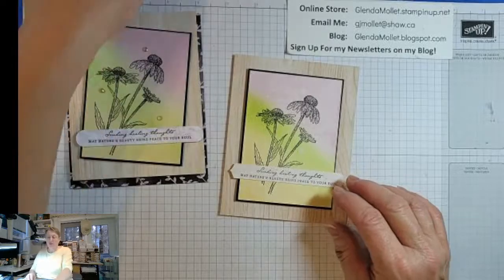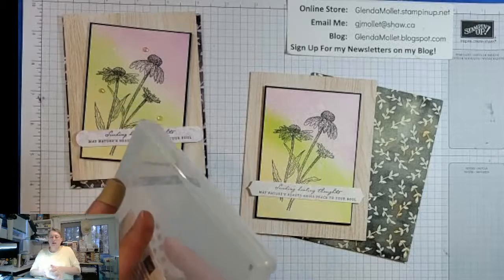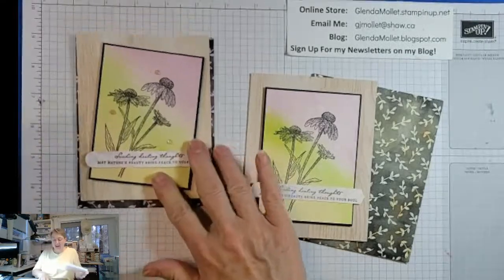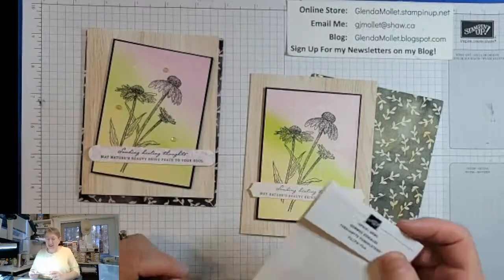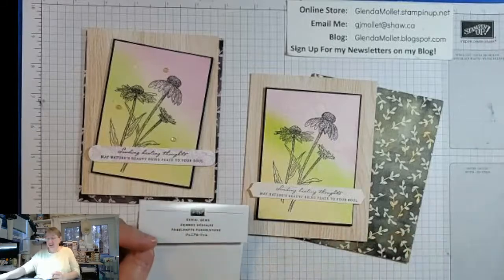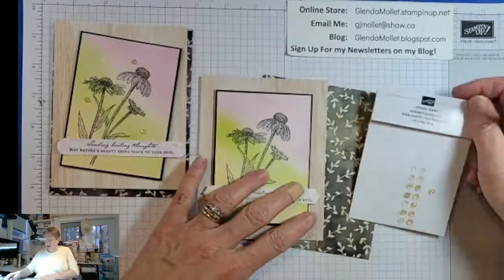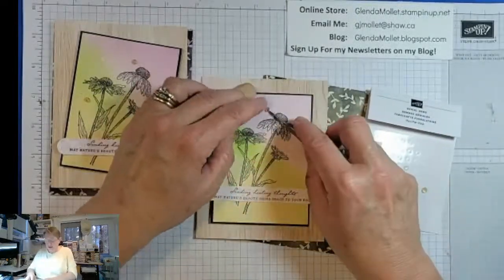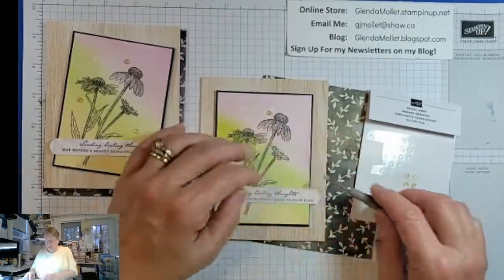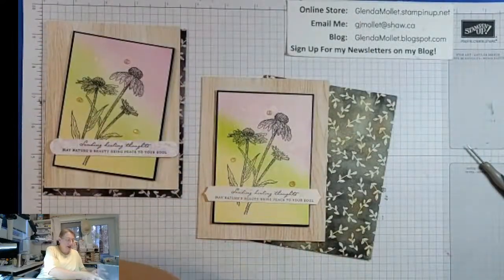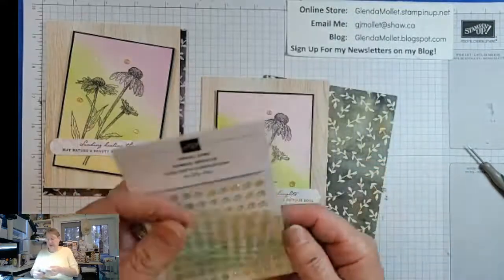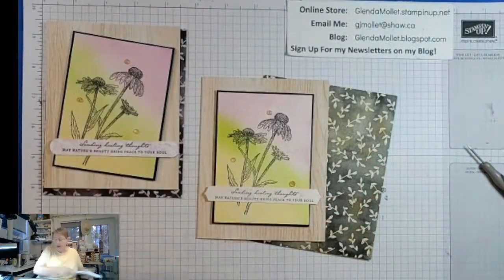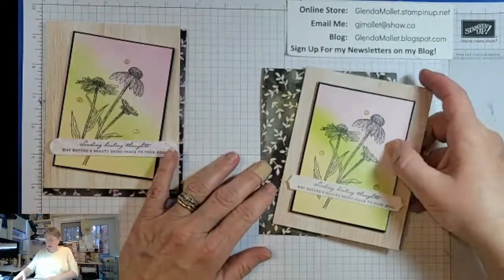Except I haven't put the bling on it yet. So that I'll do right now. These are genial gems. And I'm just going to pop some right onto the card. Like that. So these come in two colors, but I've used most of my green ones from that packet.